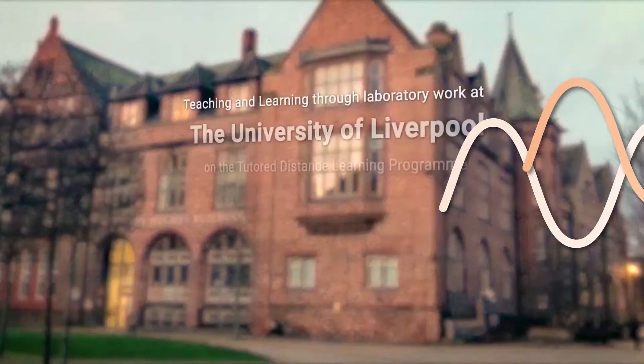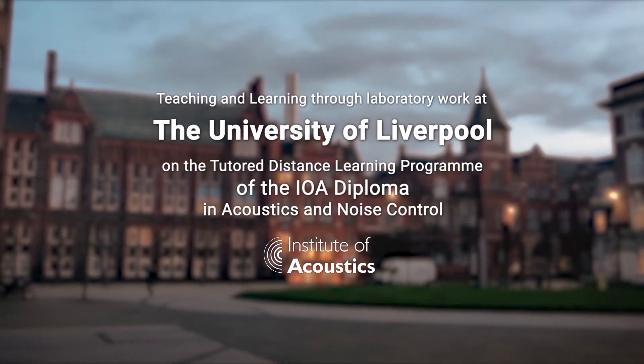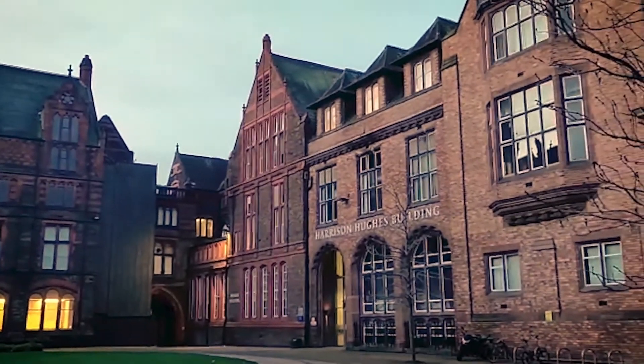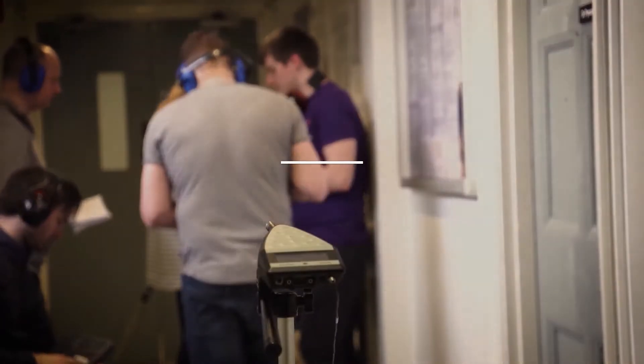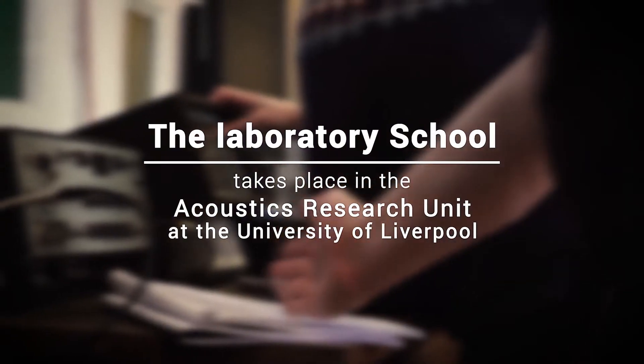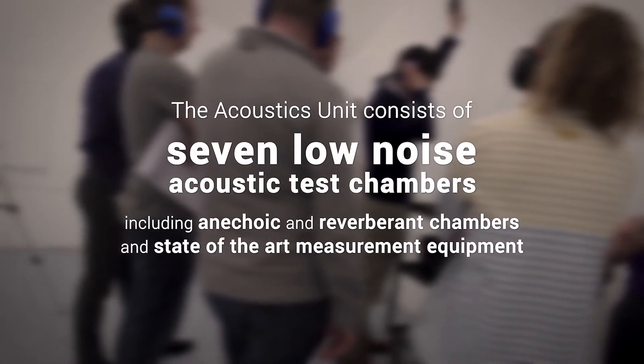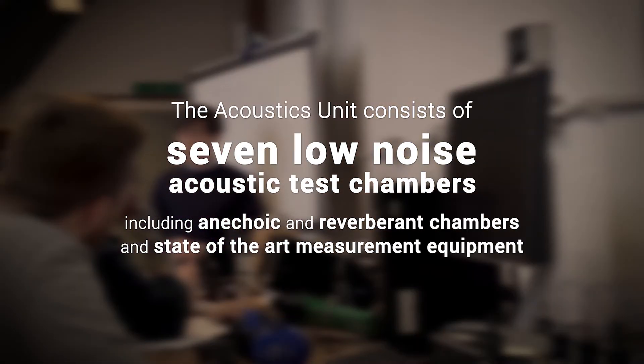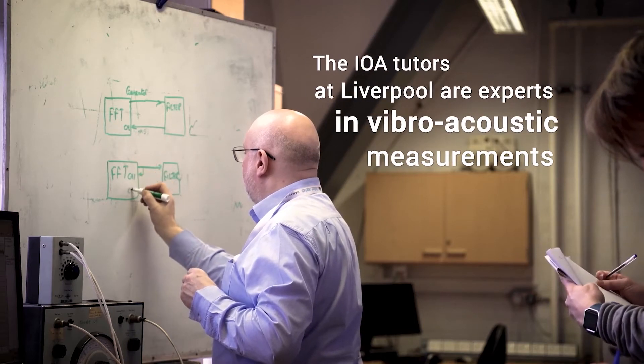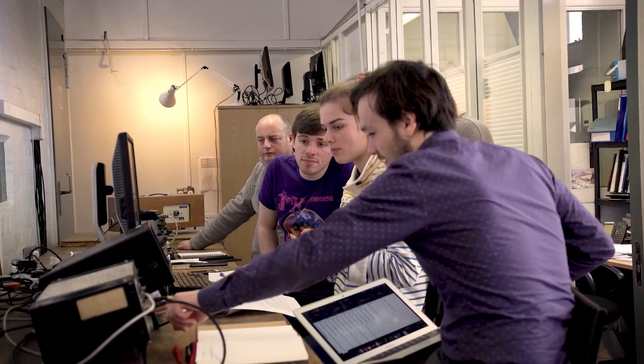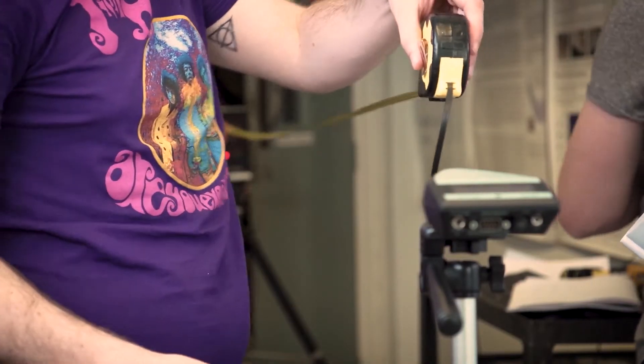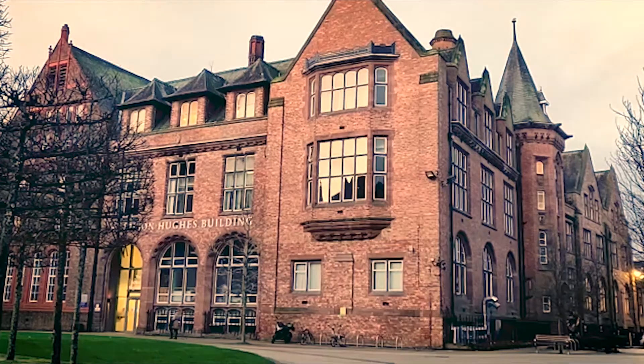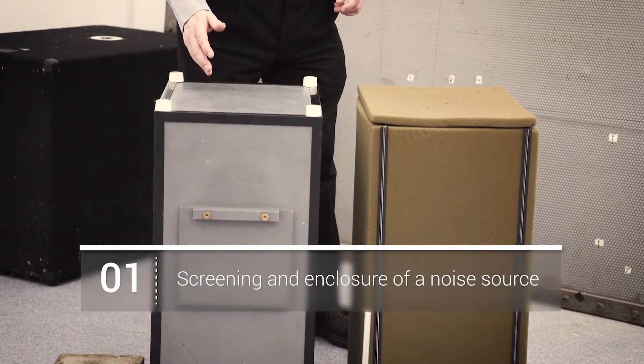Thank you for joining us. The experiments offered at Liverpool are screening and enclosure of a noise source,